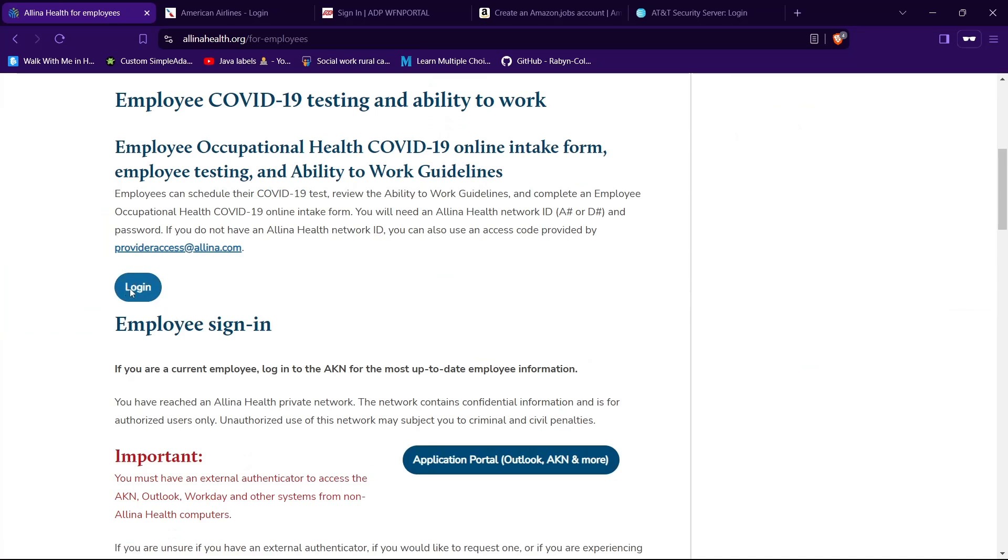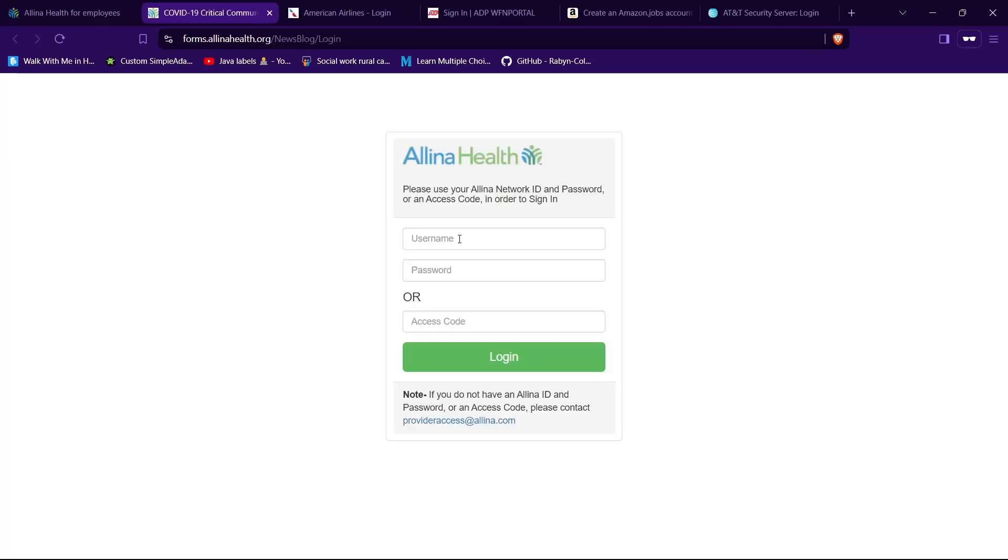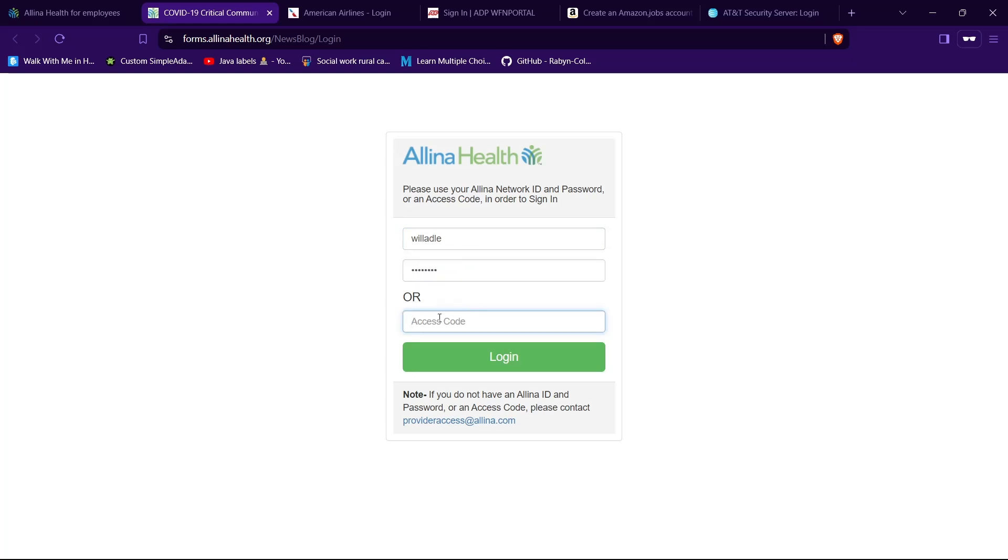So tap on it. And here you need to provide your username and your password to log into your account. So go ahead and type a username in the text field given for username, then type a password in the text field given for password. You can also login using your access code if you have one instead of password.